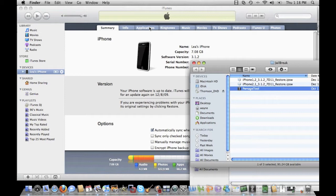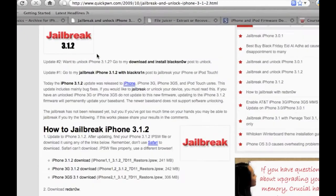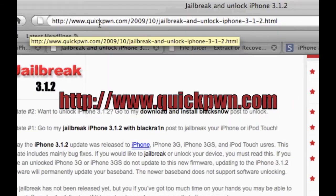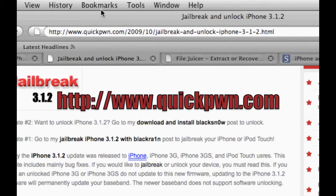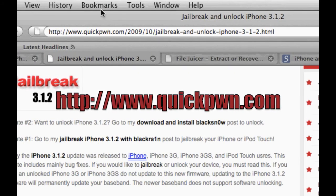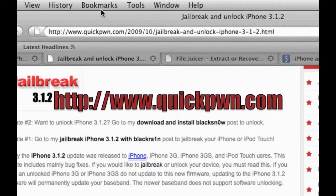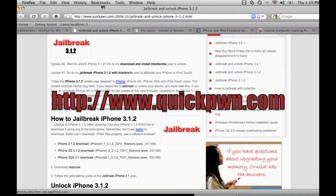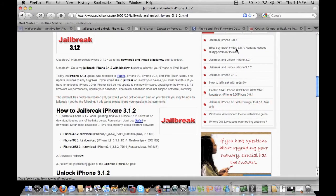One of the very powerful websites you can go to for additional detailed information is quickpwn.com. As you can see, it's got a lot of detailed information there. If you just go to the quickpwn.com website, there's a lot of additional articles or links on the right hand side.